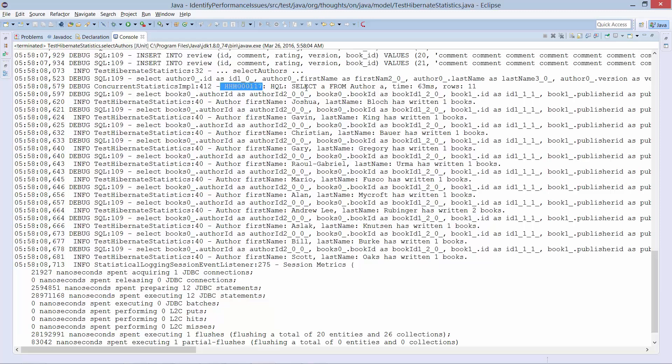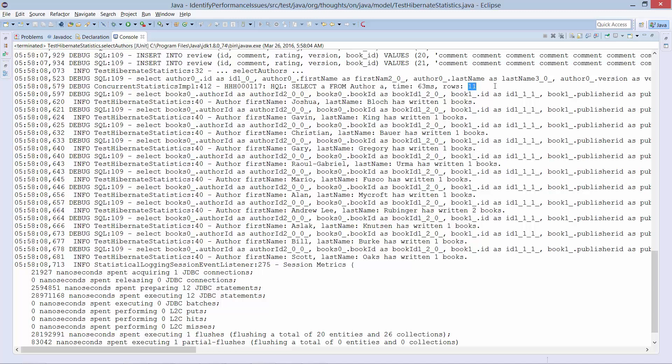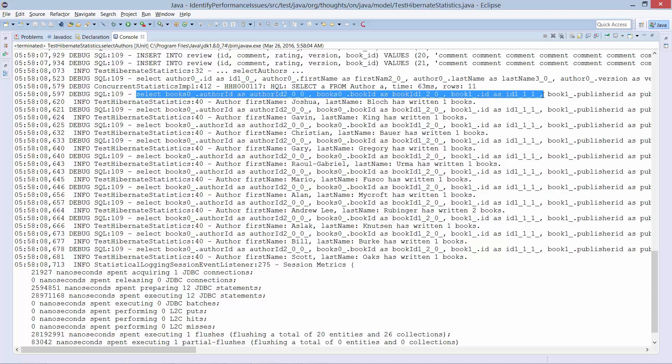As you can see up here, Hibernate first executes a query to select all records from the author table — that is the query I called in the test method and it returned 11 rows. Hibernate maps these rows into 11 author entities and iterates through them. When I call the getBooks method to write the log message, Hibernate has to perform an additional query for each author to initialize the author-book relationship. These are the 11 additional queries that Hibernate executed in this session, and I will show you how to prevent them in the query-specific fetching module.